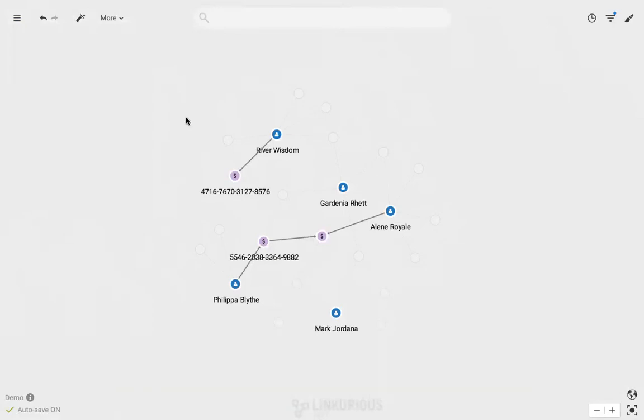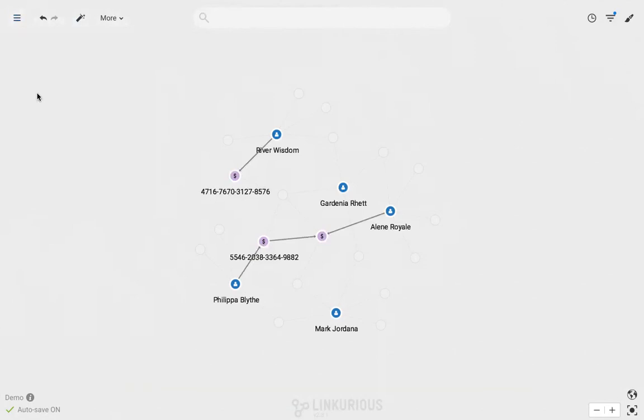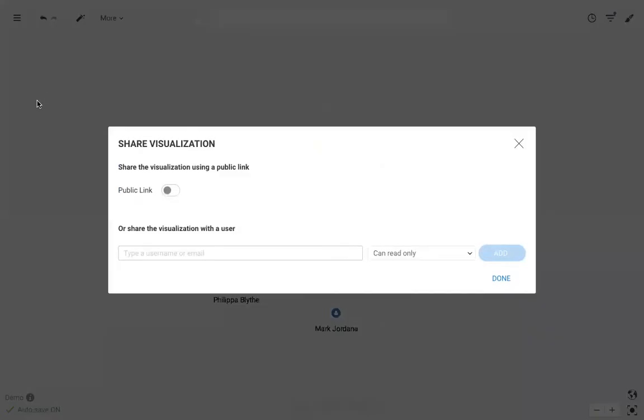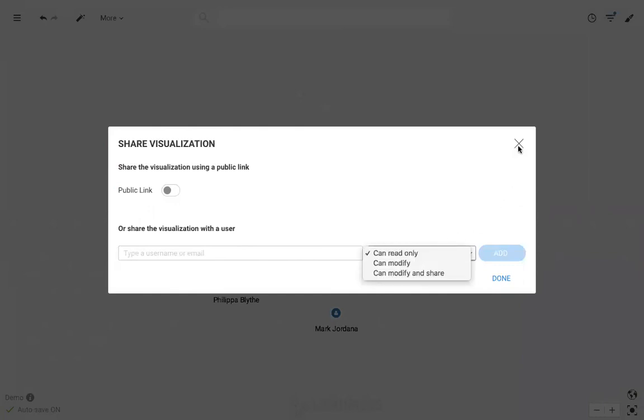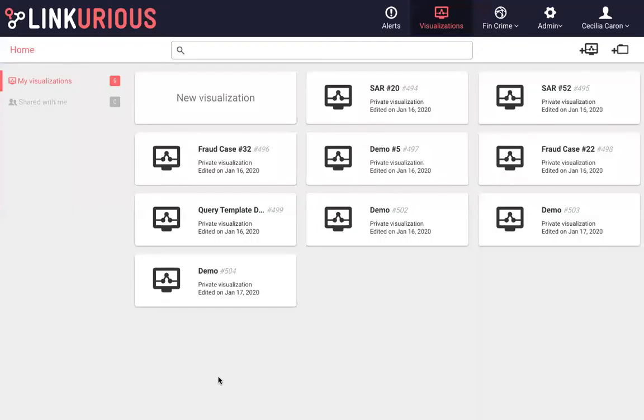I can also choose to share the visualization in case I need to warn another colleague or ask for advice. I can add individuals and specify whether they will have read-only access or if they can modify it.